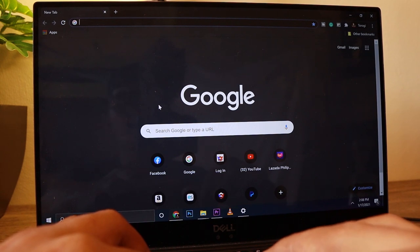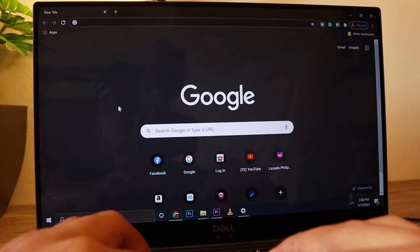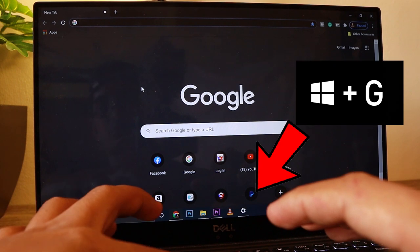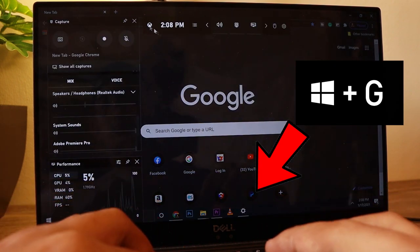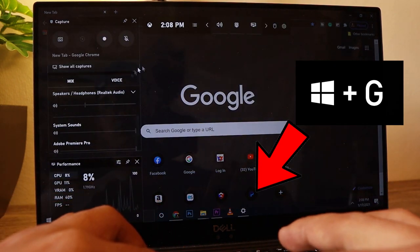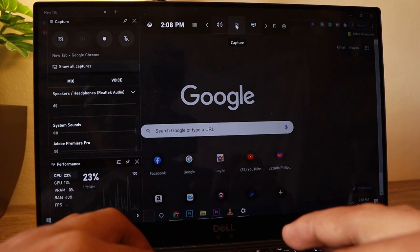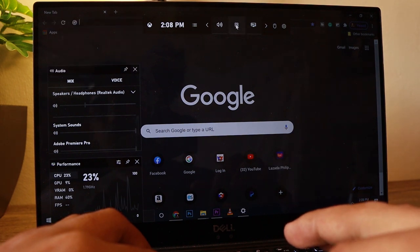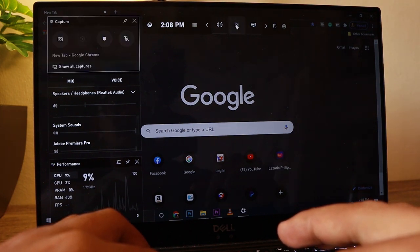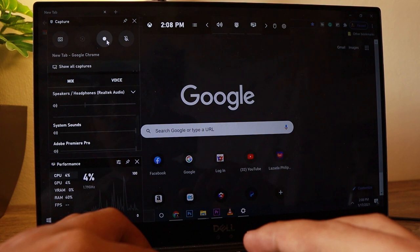I'll go ahead and press Windows+G, then this panel will appear. If you try to click these icons here, the widgets will pop in.